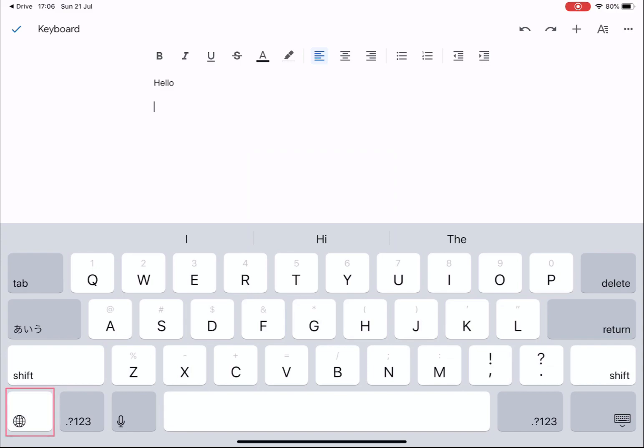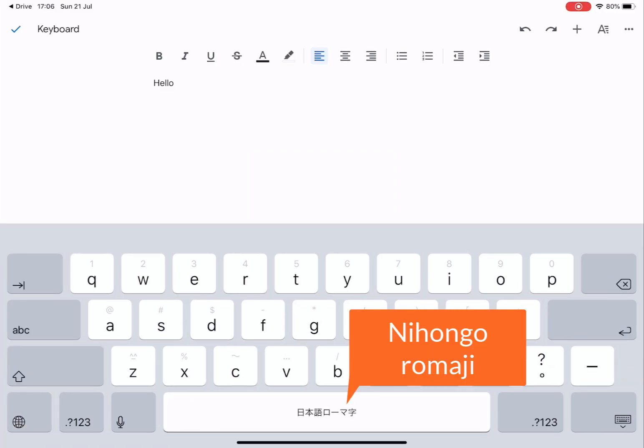You'll know if your keyboard is in Japanese mode as there'll be Japanese on the spacebar. Nihongo Romaji simply means Japanese Romaji script.